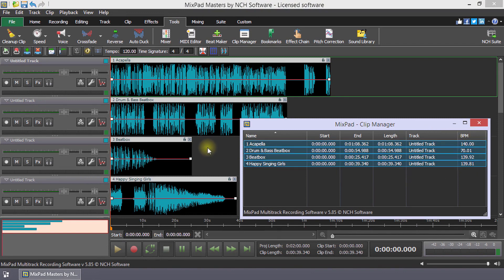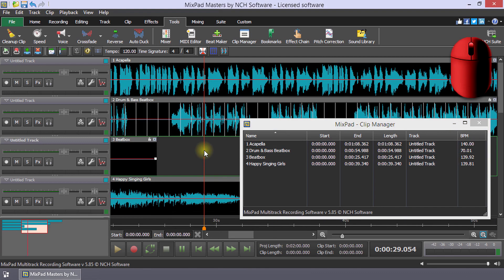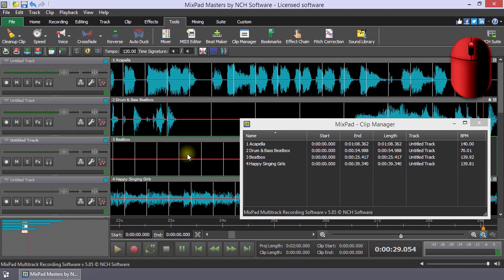To see the beats on your clip, zoom in using your mouse wheel. The white lines are the beats.